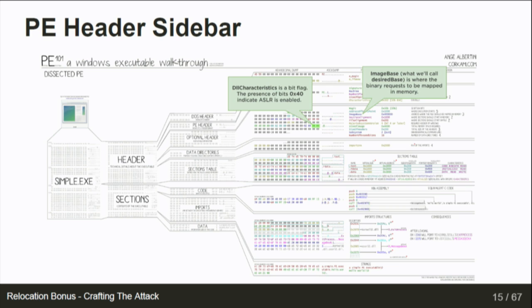There's also DLL characteristics — a two-byte flags value. We're specifically interested in bit 0x40: if it's set, ASLR is on; if it's not set, ASLR is off. ASLR is the part of the loader that says it's going to put this binary at a different address for security purposes.